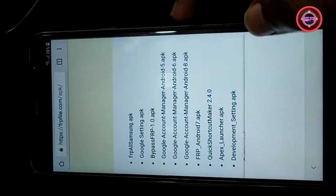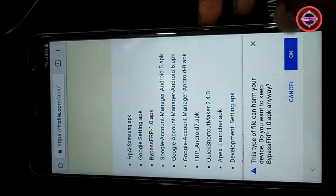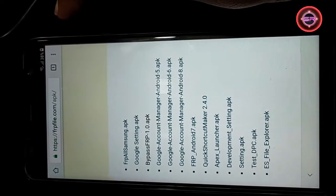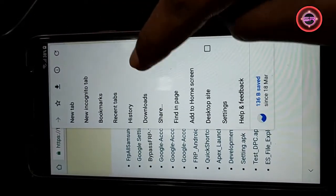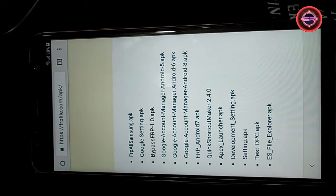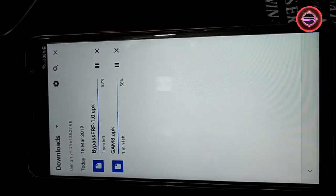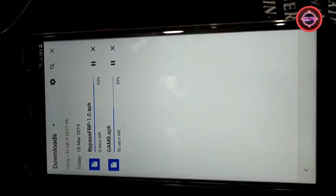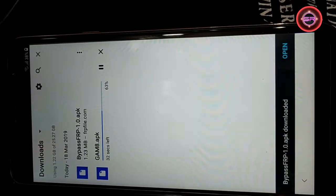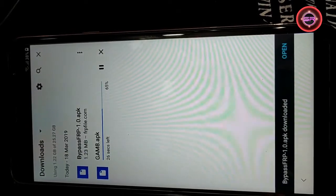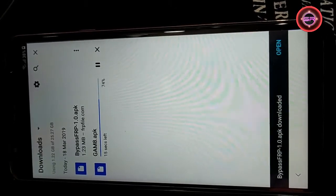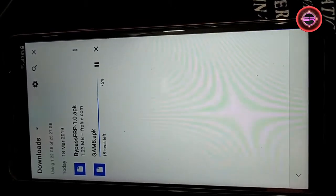Chrome. Bypass FRP 1.0.app. 100%. This type of file can harm your device. Do you want to keep? Pop-up window. Downloads. Chrome. Bypass FRP 1.0.app downloaded. Options available near bottom of the screen.